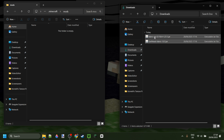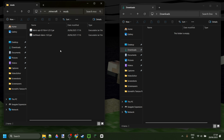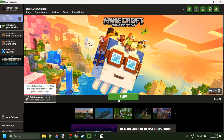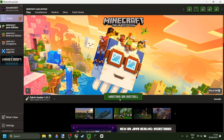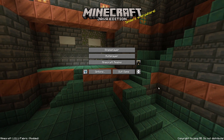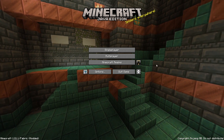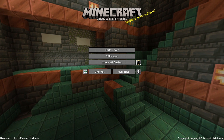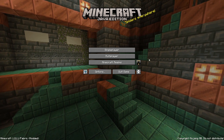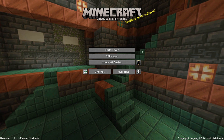Simply drag the Fabric API as well as EarthHack right into that folder. Then close both of these up, open up the Minecraft launcher, and launch Fabric for Minecraft 1.21.1. Here I've got Minecraft 1.21.1 started up, and you'll immediately notice this button right over here — this should be an alt account manager automatically built into EarthHack.